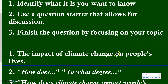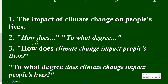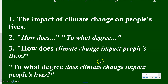Let's look at how this works. If I want to know the impact of climate change on people's lives, I start with a question starter that allows for discussion — 'how does' or 'to what degree' are two of my favorites. You'll see that I ask a lot of these in class: 'How does this work?' 'To what degree is this the case?' Then we finish the question by focusing on the topic.